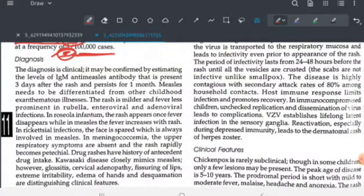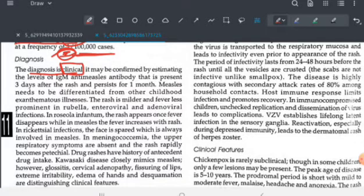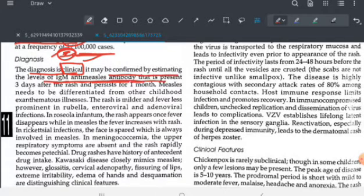Diagnosis of measles is primarily clinical, though it can be similar to many other exanthematous illnesses like chickenpox or roseola infantum. Laboratory confirmation can be done with IgM anti-measles antibody levels, which are present three days after the rash appears and persist for one month.